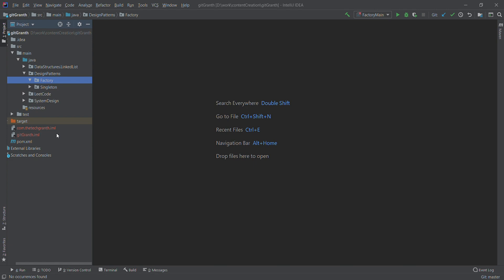One source will send you a file — you need to read the file and ingest it into your database. One system will expose an API — you call that API, get the data, and ingest it. Another system can have a data lake — you make a connection and pull the data from there. You have to deal with multiple systems and decide on the fly from which system to pull the data, and for each system you need to instantiate the correct object.